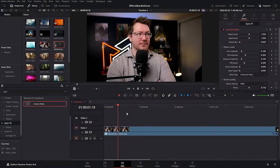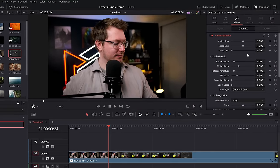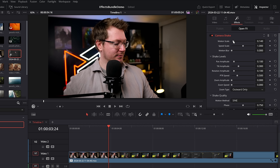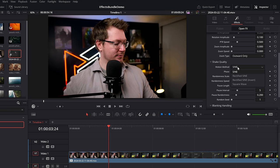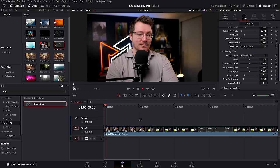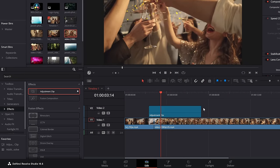Camera shake — same area, effects library, open effects, search for the camera shake effect. Drop that on your footage, hit play and you've got a simple camera shake effect. You've got the main controls at the top to change the motion scale, speed scale, and motion blur. You can also change all the individual elements like how much pan, tilt, rotation, and zoom you have, and even change the type of randomness and wobbliness to get it looking exactly as you want.